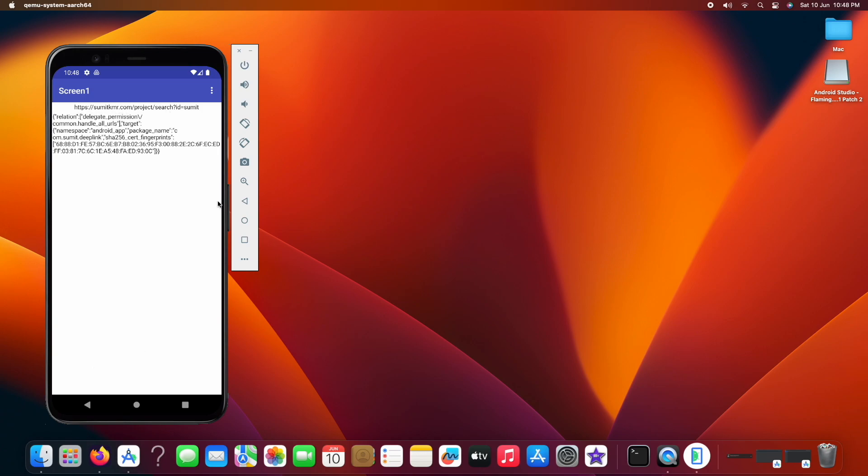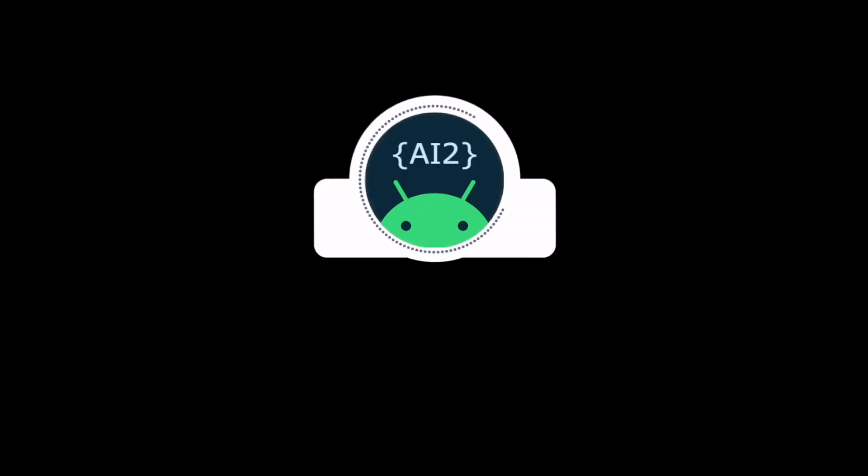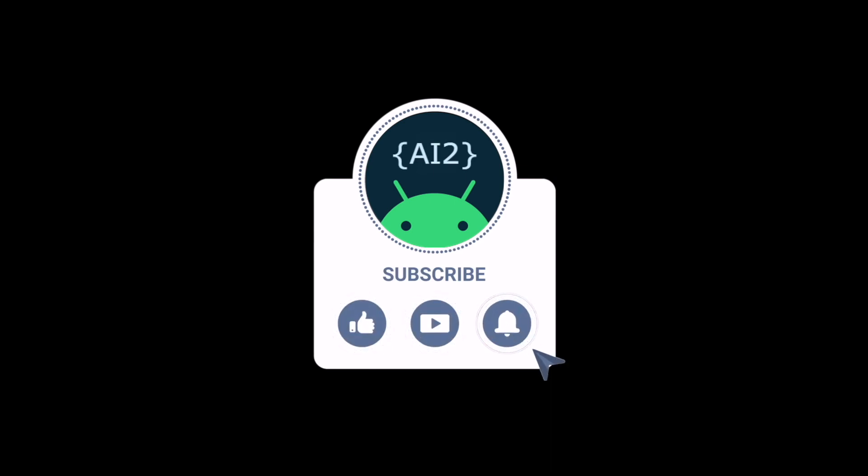So this was the tutorial showing how you can implement deep links in your app. I hope you liked it. If you have some questions regarding this then you can ask in the comment. I will be making more tutorials to explore more extensions, so stay tuned and thanks for watching.